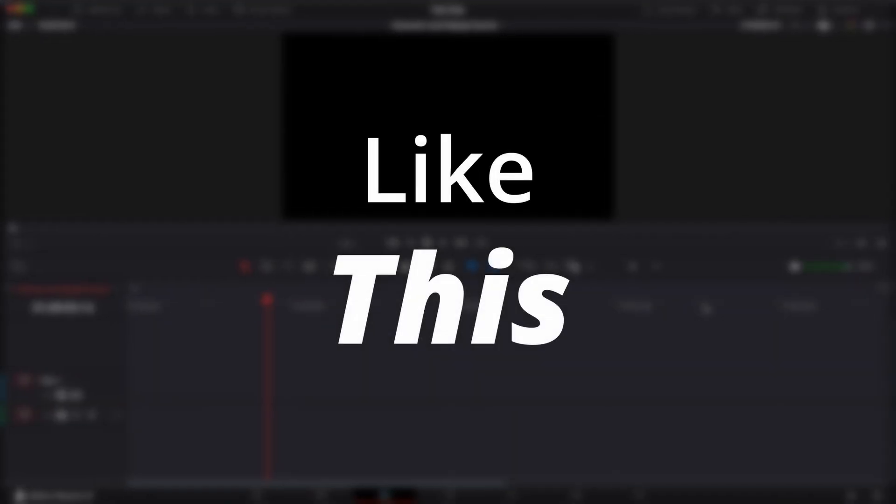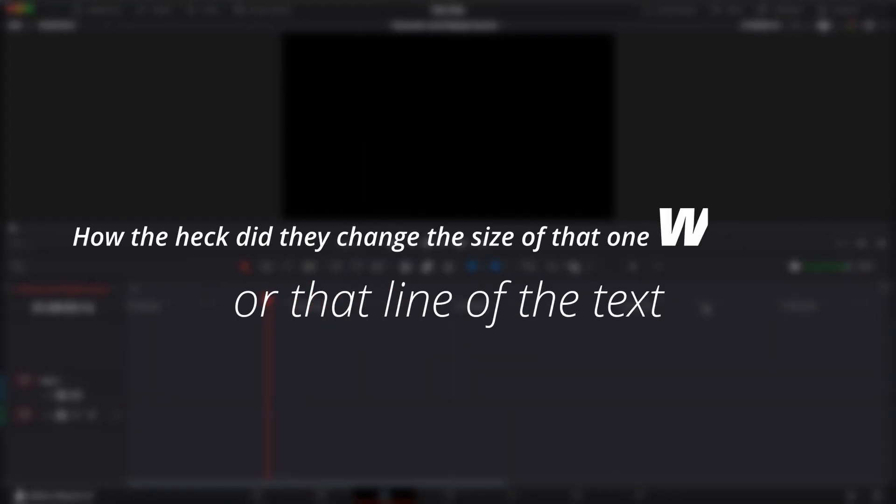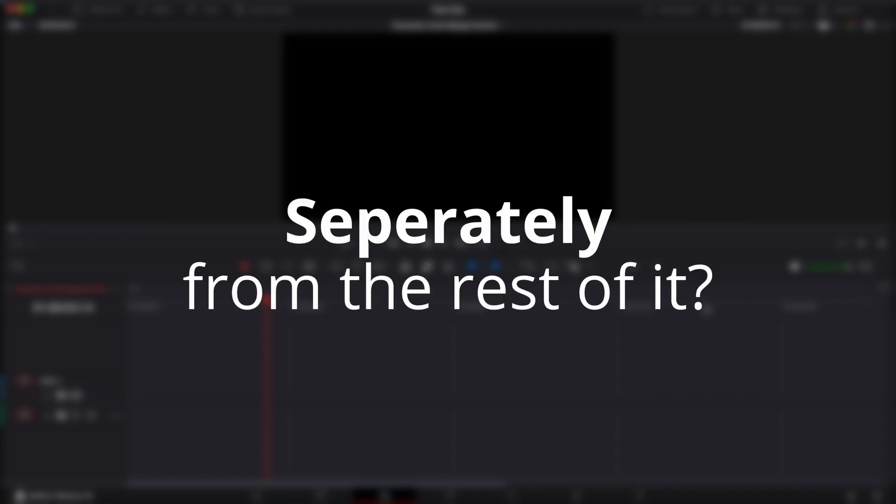Have you guys seen text like this and have wondered how the heck did they change the size of that one word or that line of the text, or change the weight of the font separately from the rest of it?